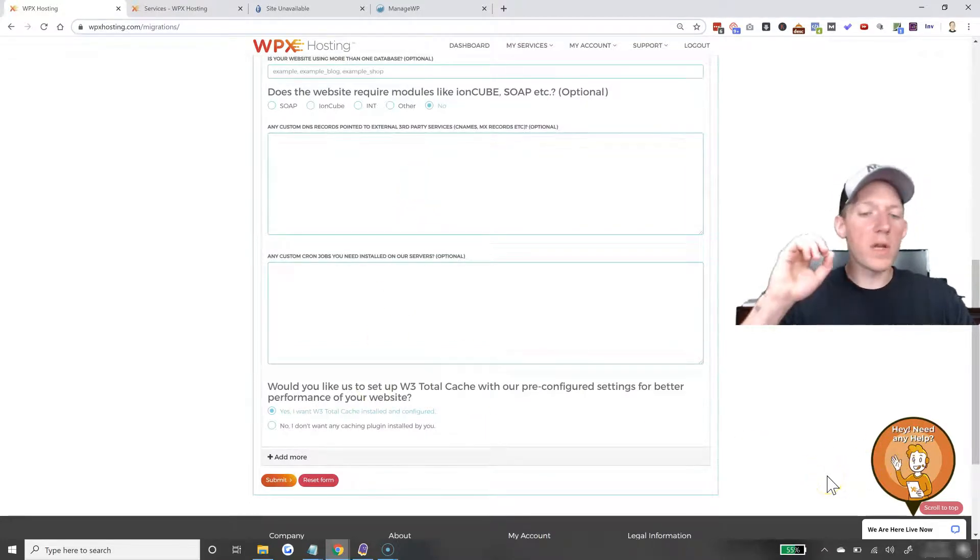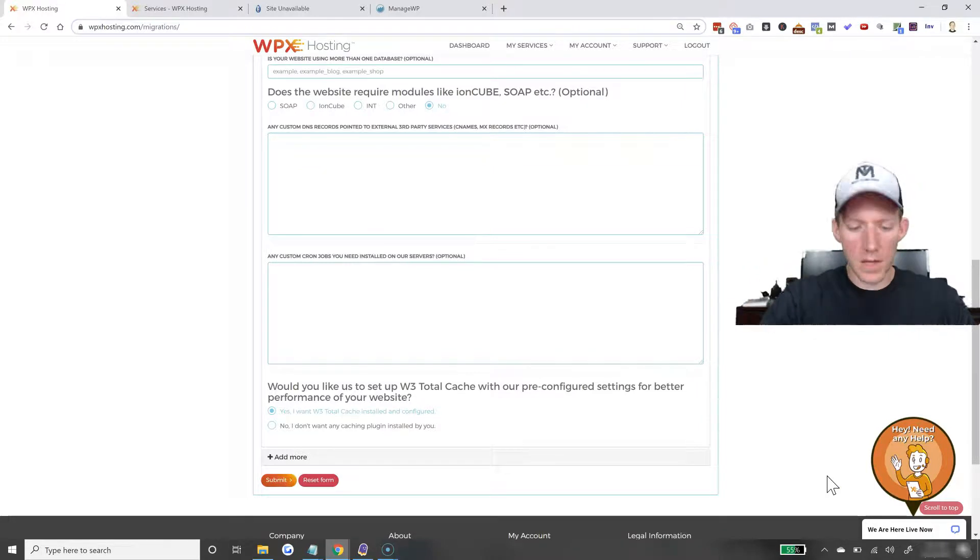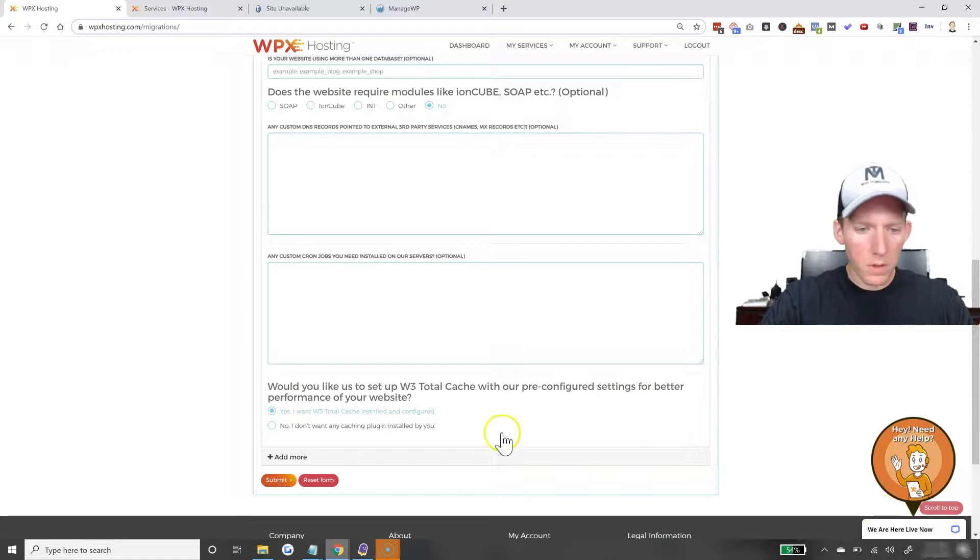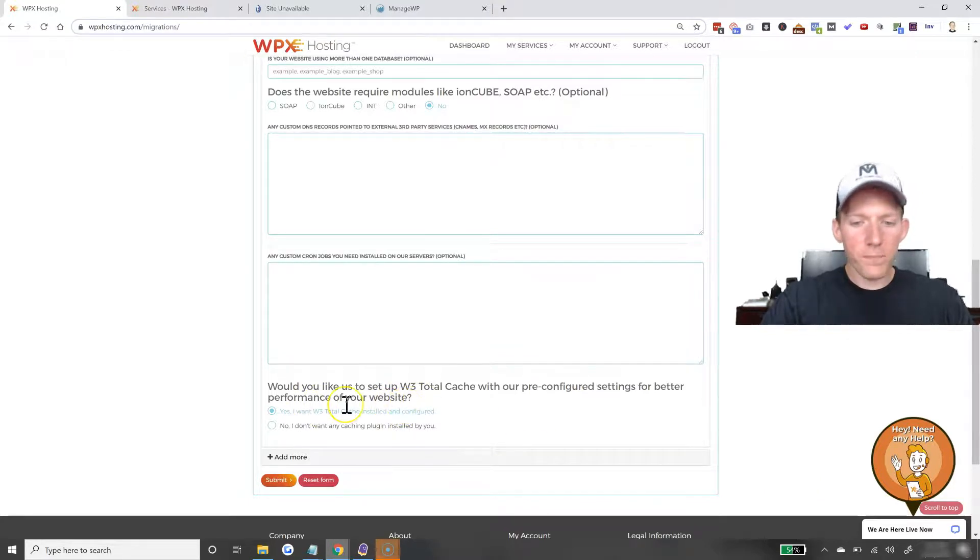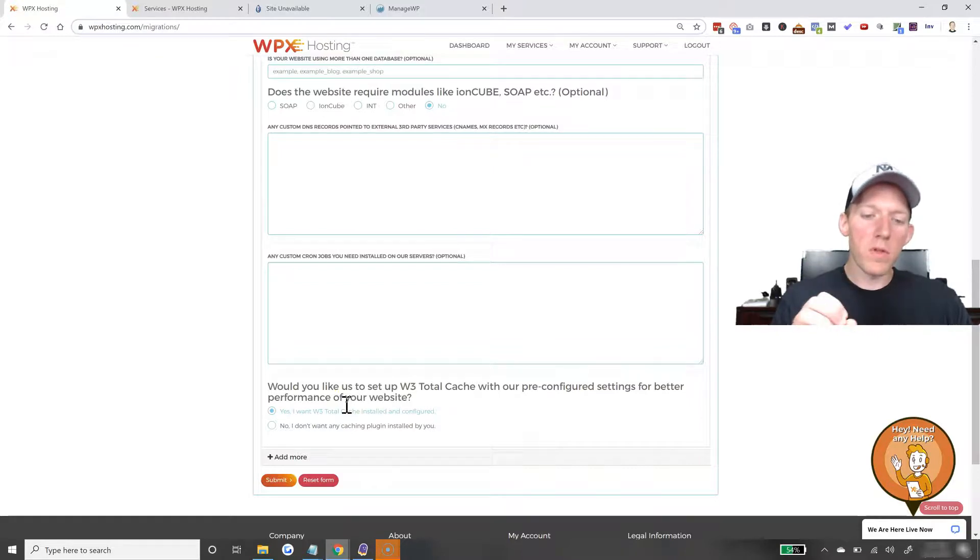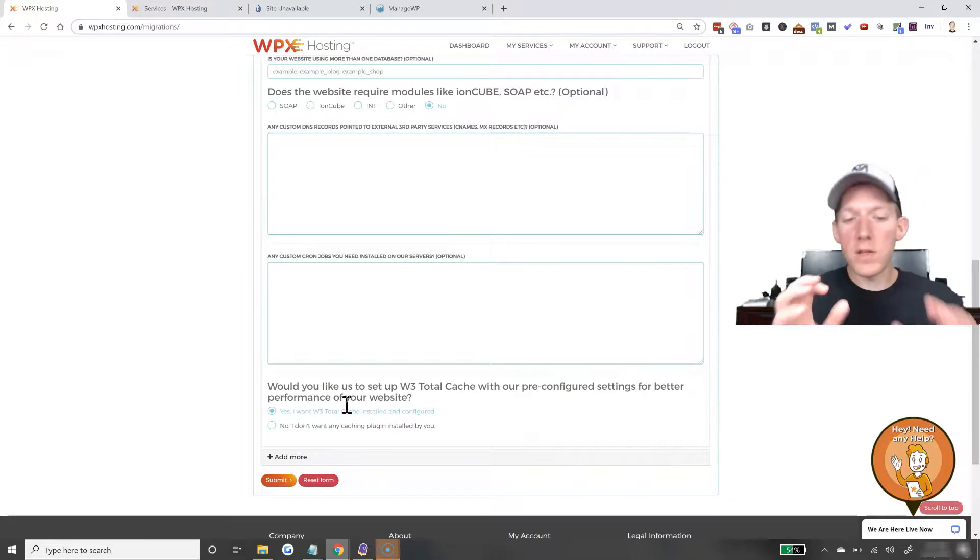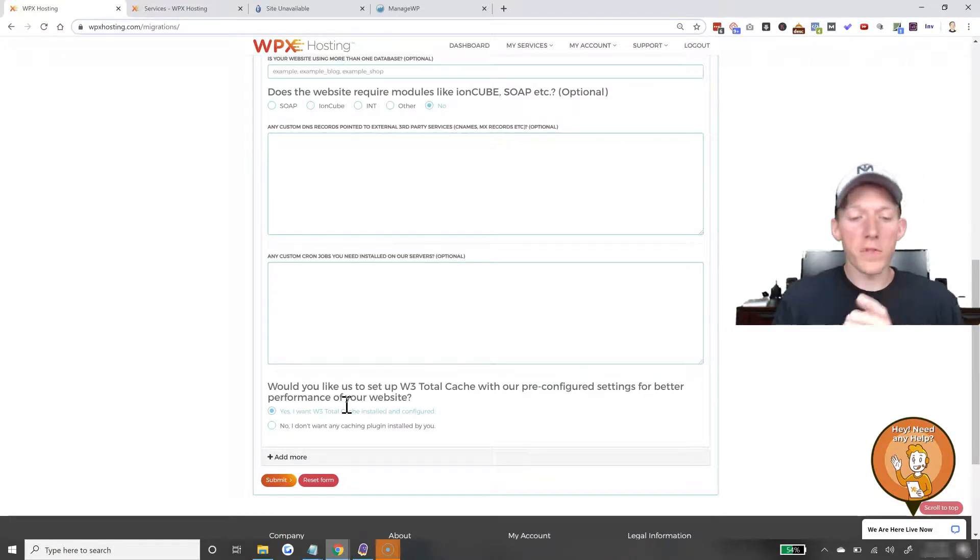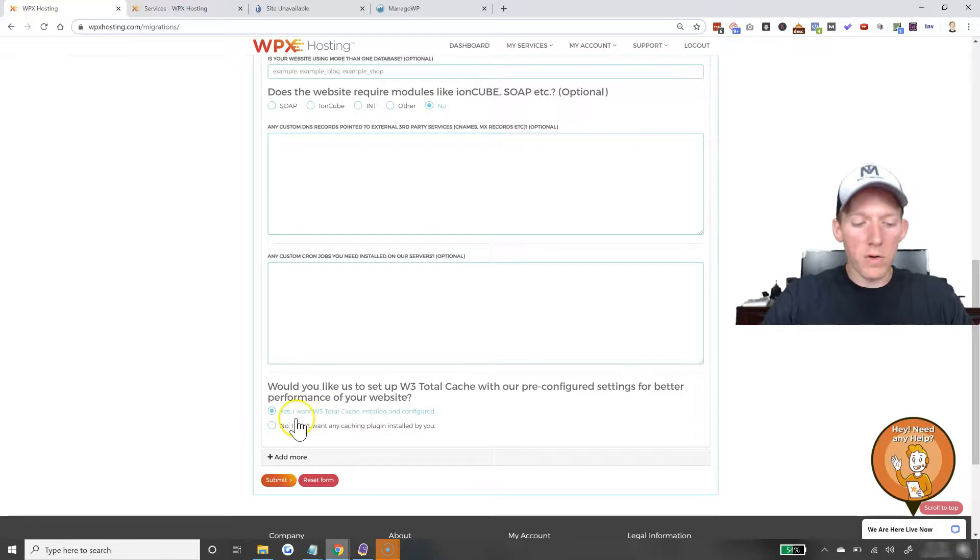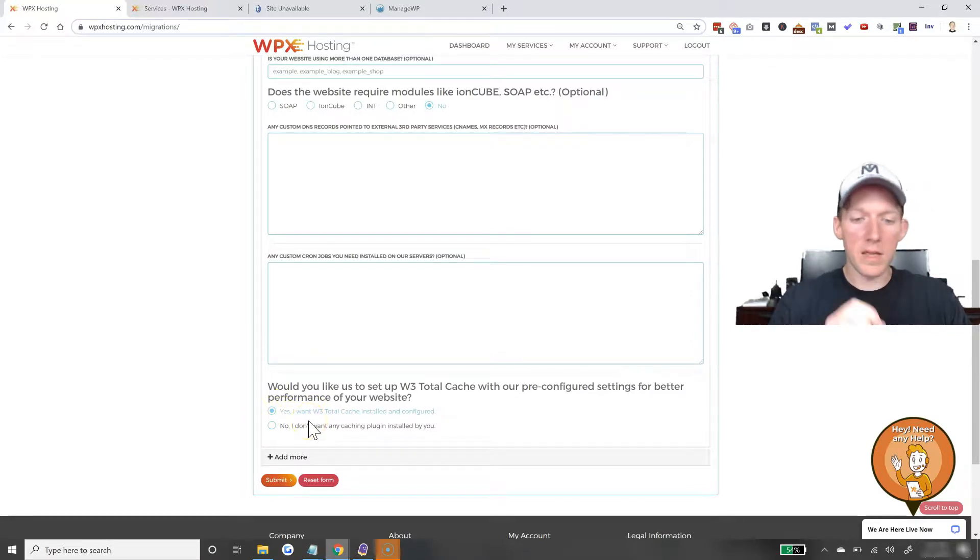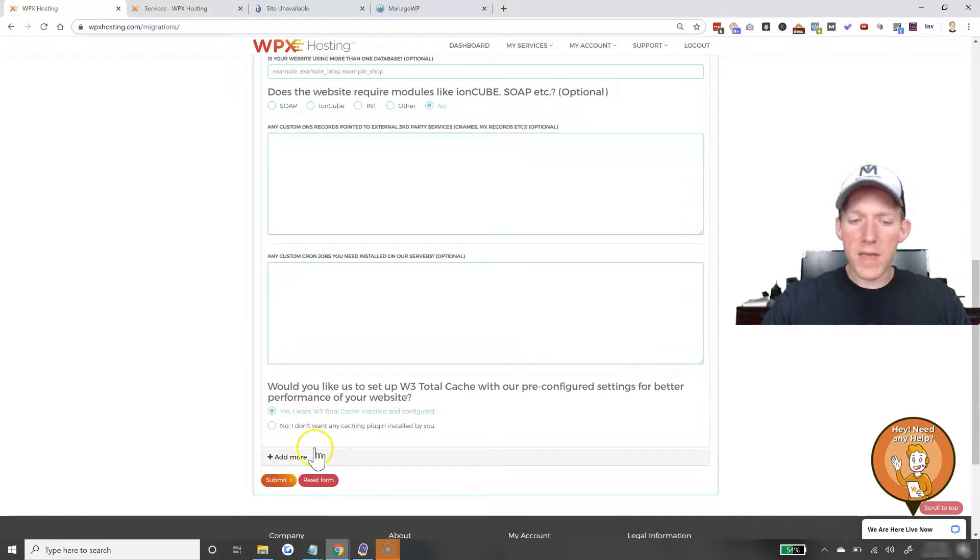Their support is amazing. And then, they have pre-configured settings for W3 Total Cache, which is a plugin for WordPress websites. They do it specifically for their server setup. So, I always hit yes on that because they'll install the cache plugin and do all the correct settings. And then, you just hit submit.